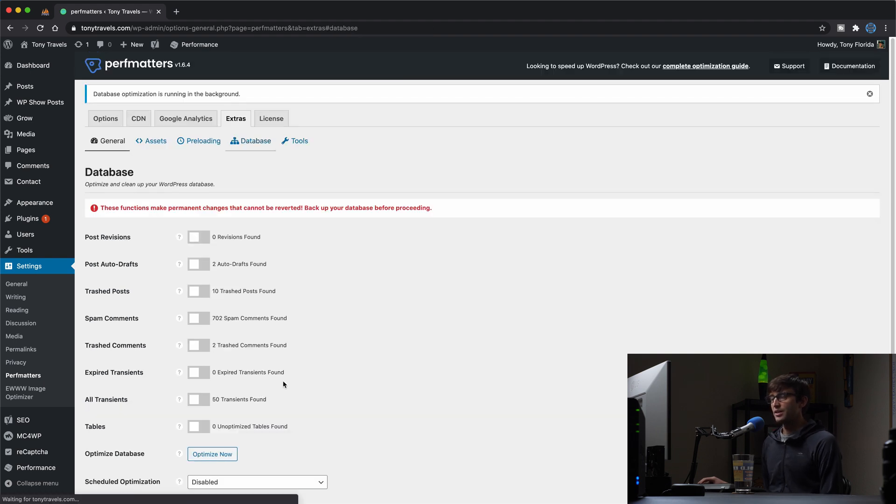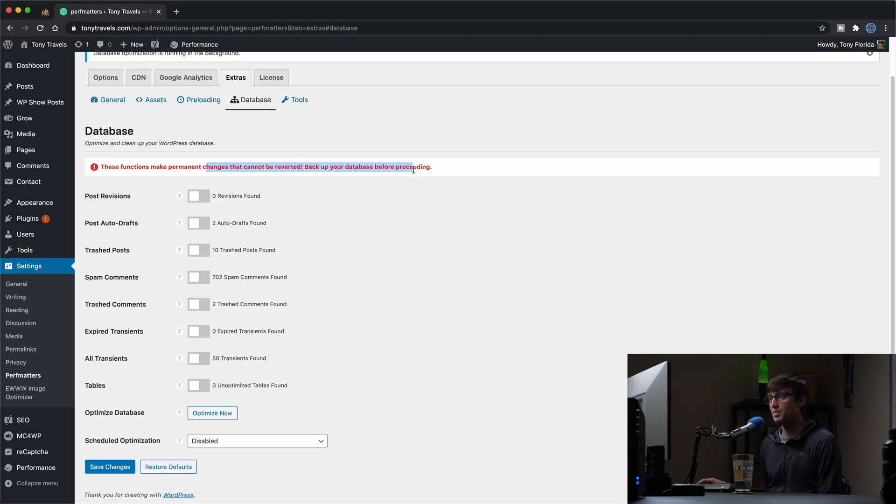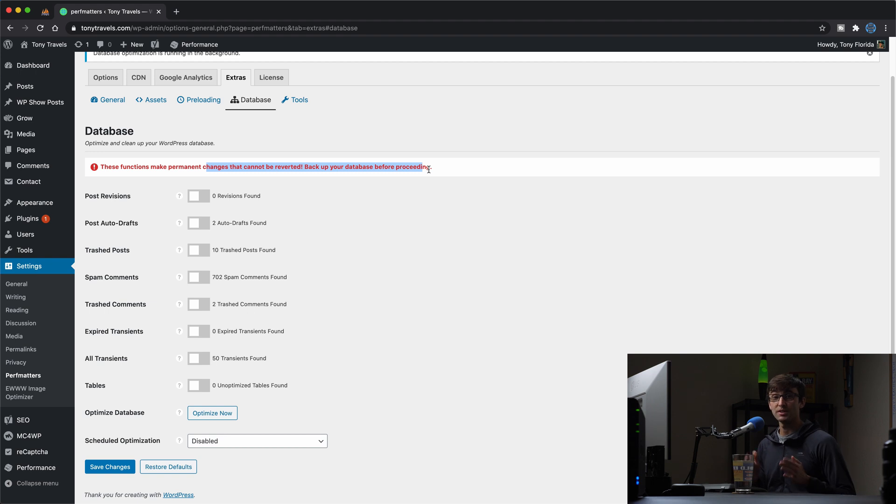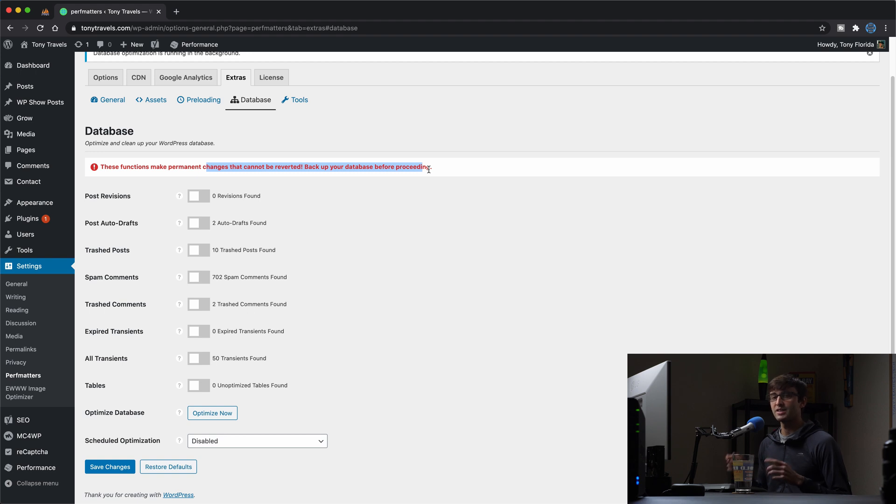And that'll take just a few seconds. And I should point out the fact it's big red text here. You should back up your database before doing this. And I've already done that. I actually have a video about backing up your WordPress database, which I'll have linked at the end of this video. So definitely check that out too.